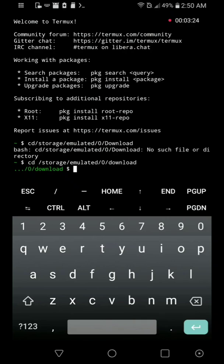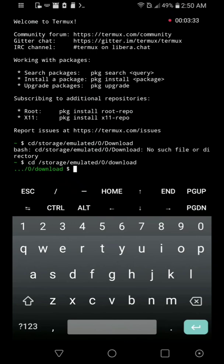Once you type cd, you click space and then you type /storage/emulated/0/download. So now you see I can access the download folder.